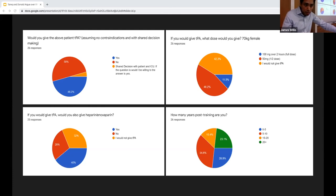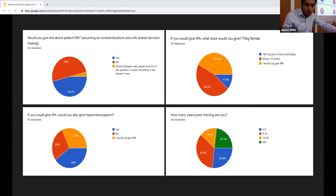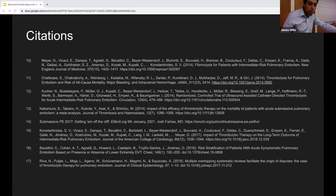The survey results showed essentially a 50/50 split among faculty between those who would give TPA and those who would not. Of those who would give TPA, the vast majority chose half-dose rather than full-dose. There was a split over whether to give anticoagulation after TPA, and the respondents represented a wide range of years of experience.